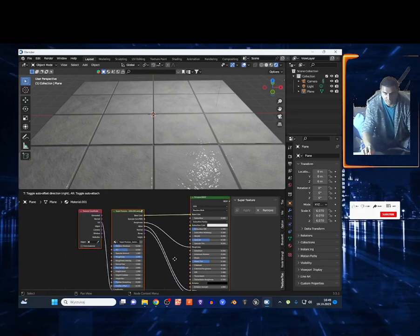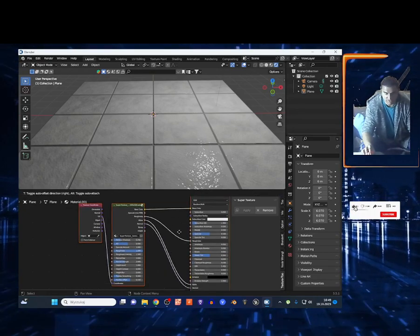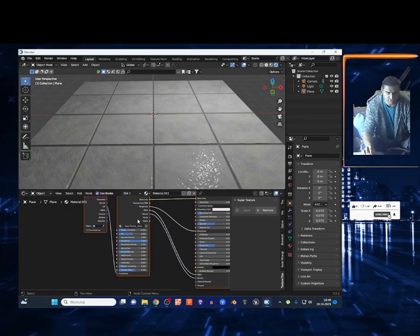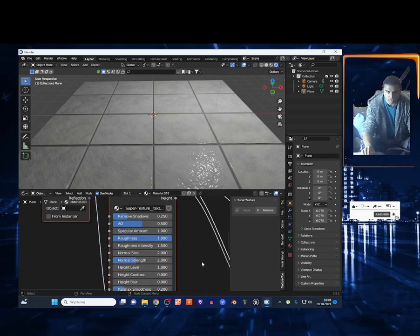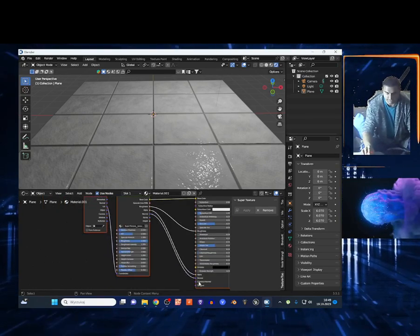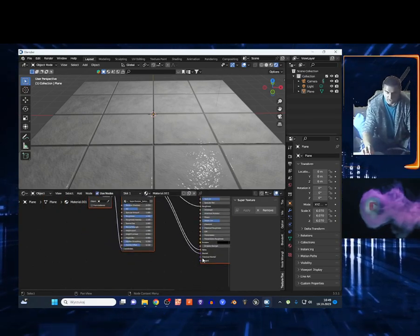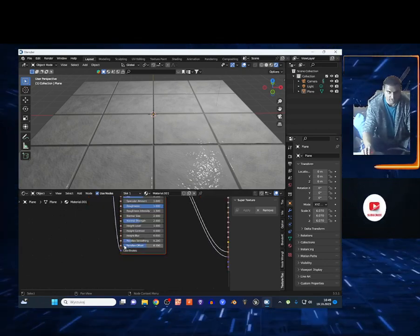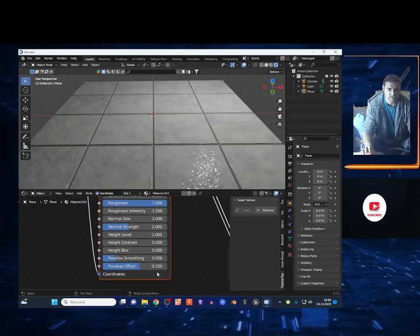It creates all the nodes right here. This is the Roughness Map, basically from one image, from base color. So it's cool, all those nodes right here: Roughness, Bump, and Normal. Alpha is right here. It's amazing, guys.